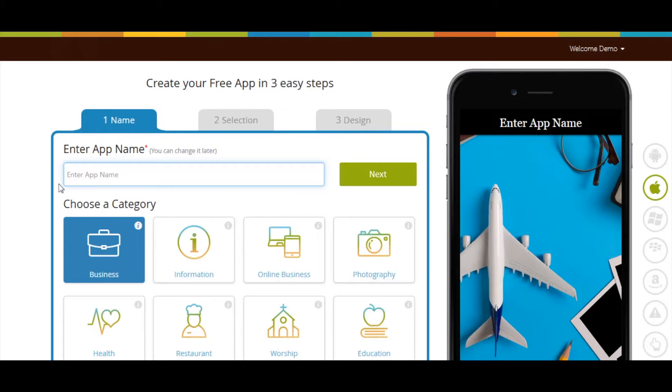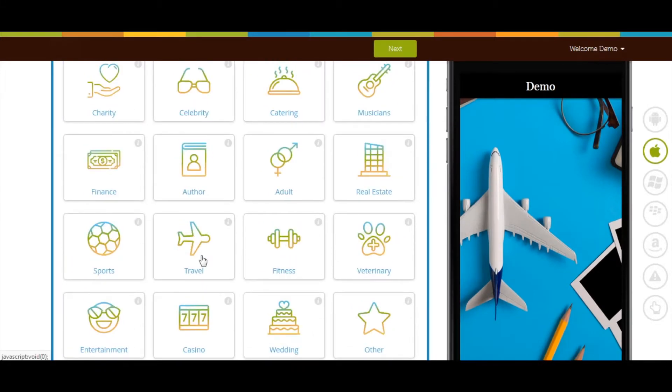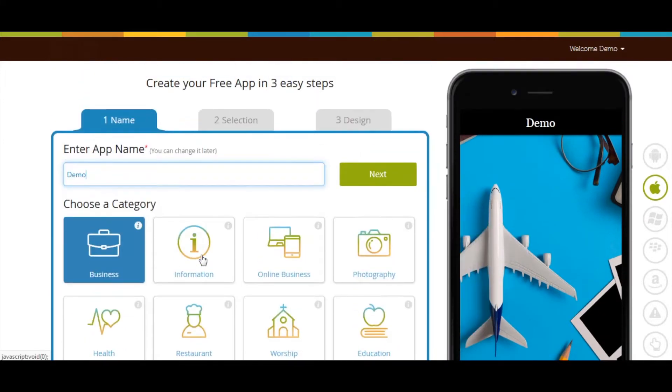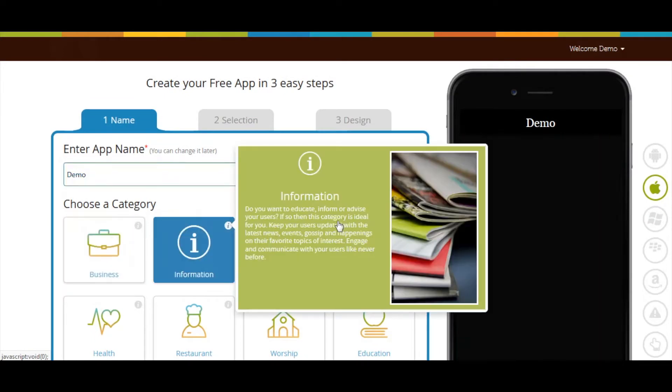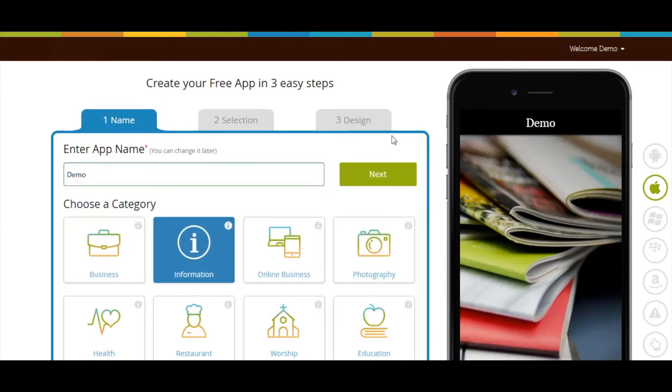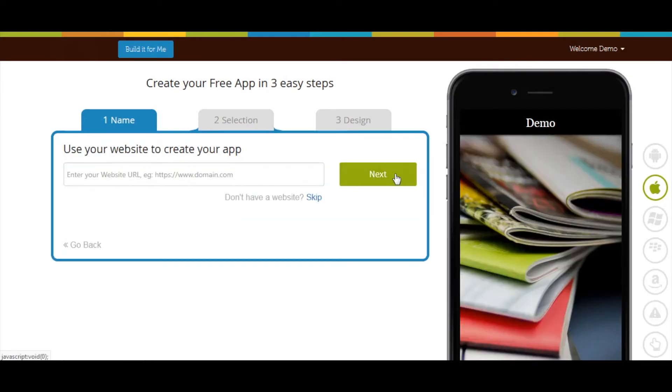Now let's see how to add the page. Enter app name, select category, and click on next.